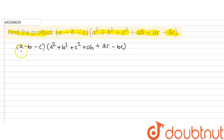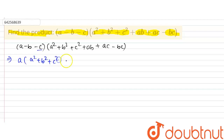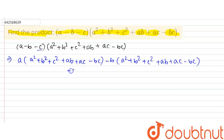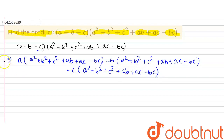We will multiply one by one. First I will multiply 'a' with this expression, then minus 'b', then minus 'c' with this expression. So: a multiplied with (a square plus b square plus c square plus ab plus ac minus bc), then minus b multiplied with (a square plus b square plus c square plus ab plus ac minus bc), and similarly minus c.